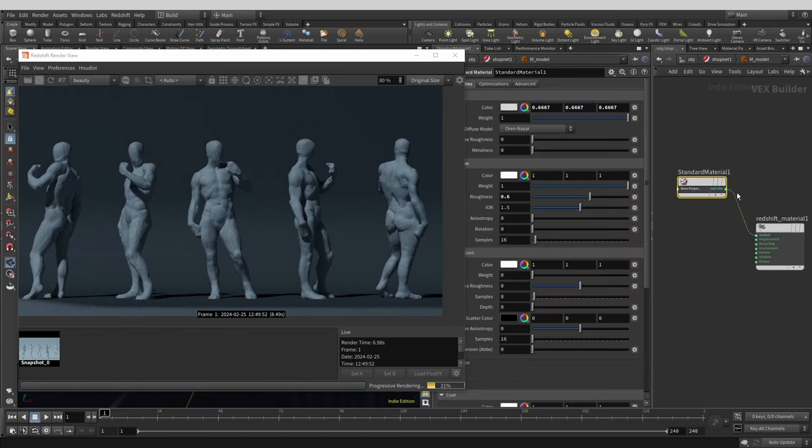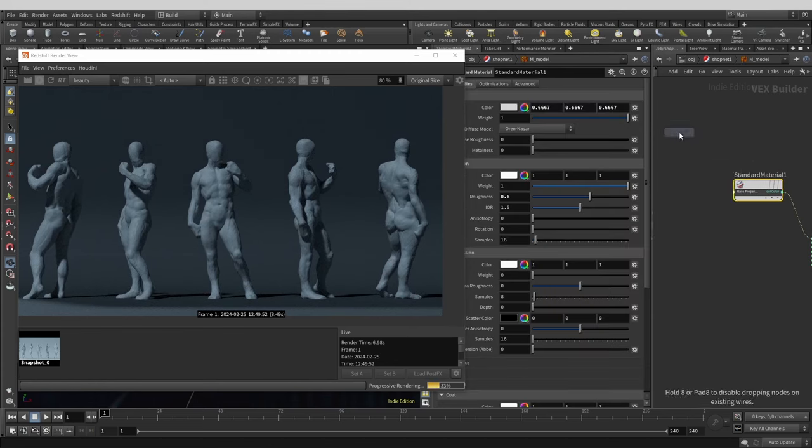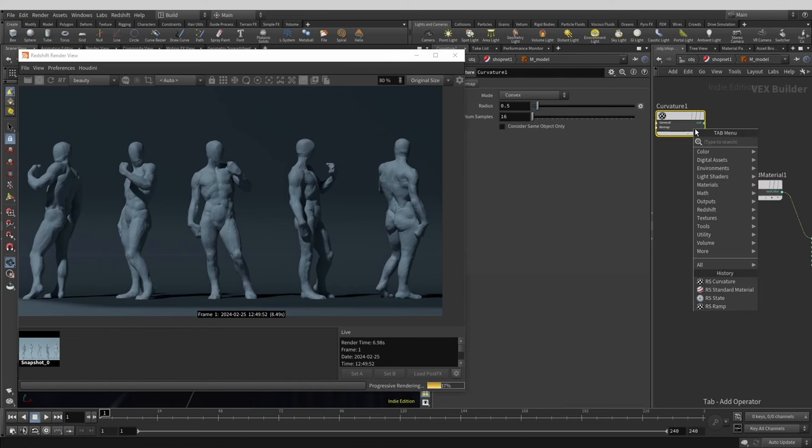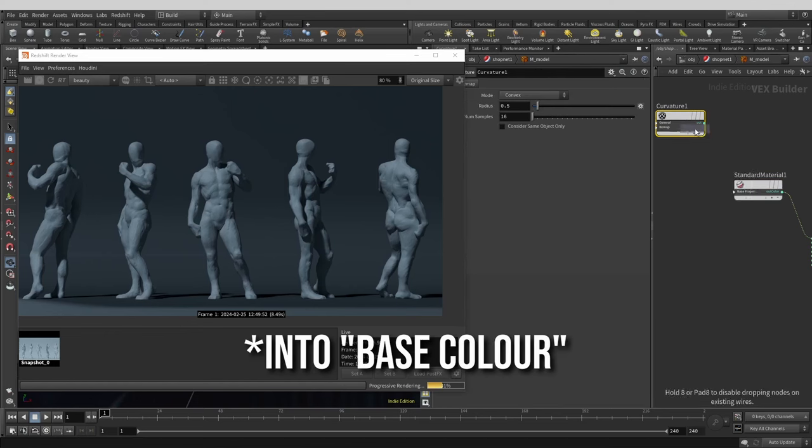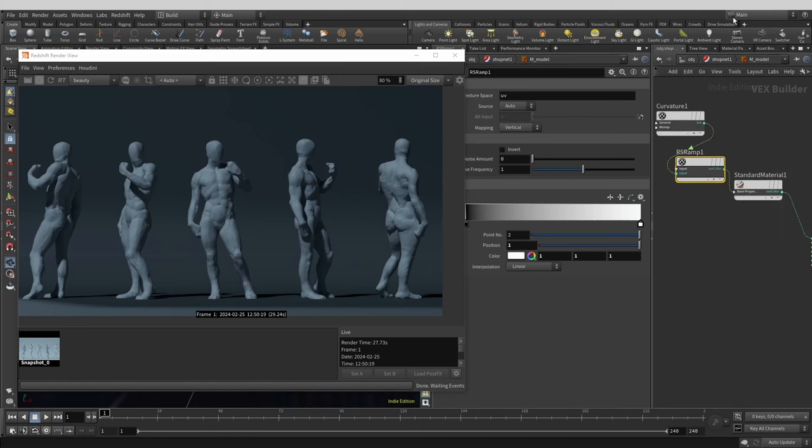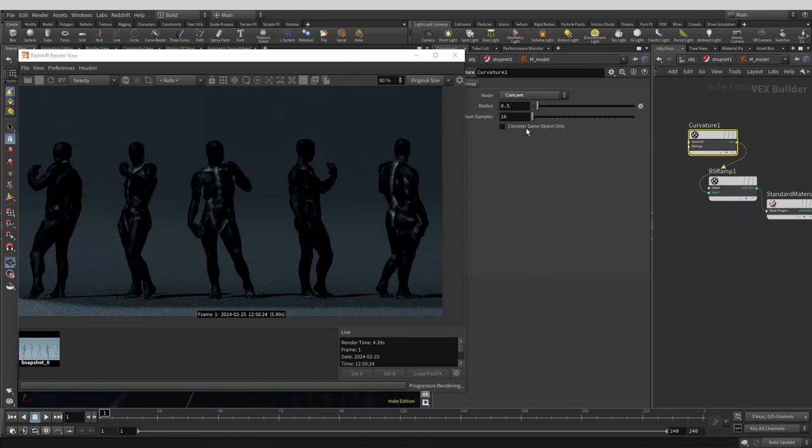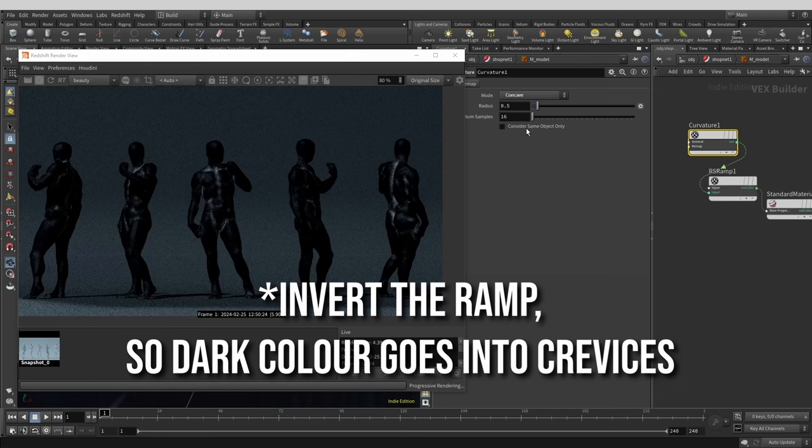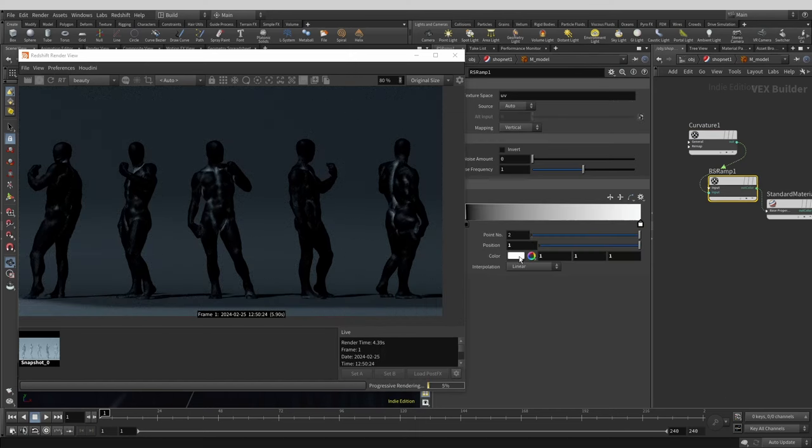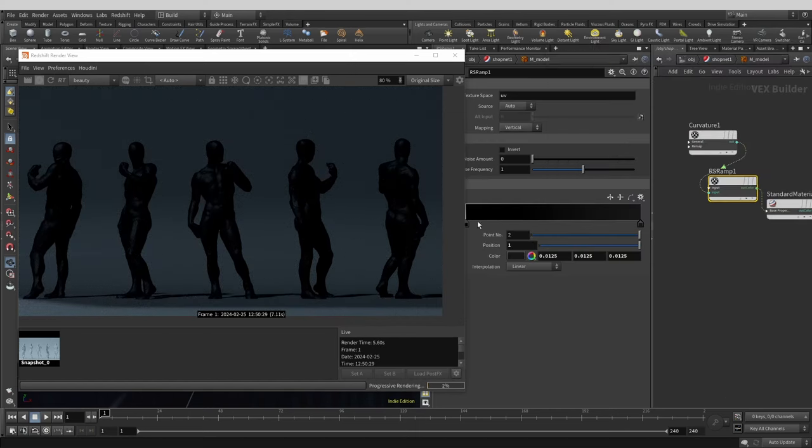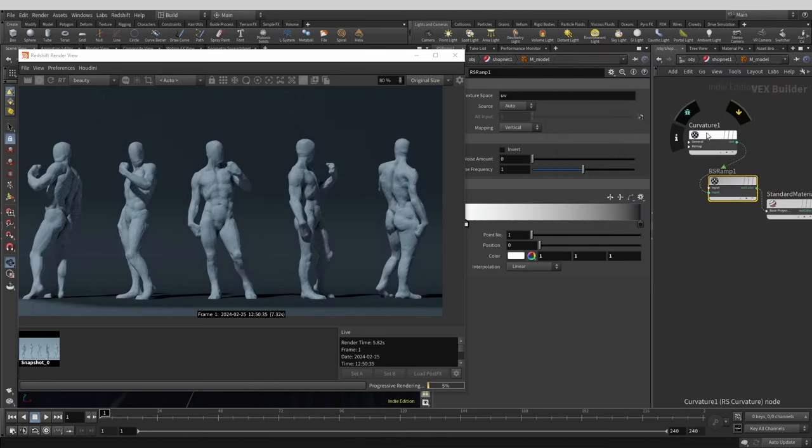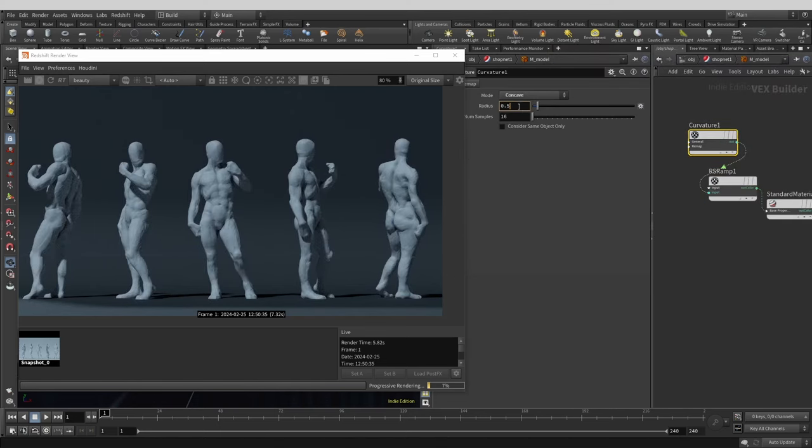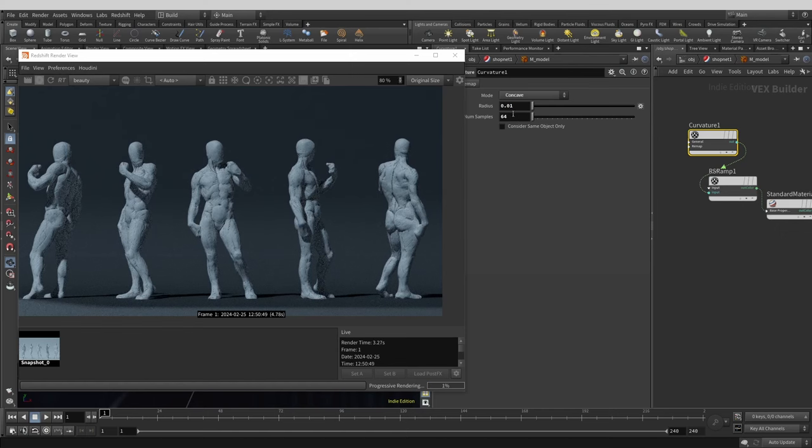A good trick to accentuate the details on your sculpture is through using Redshift's curvature node. Let's add it and plug it in through a ramp for a little more control. Let's change it to concave so it will affect the concave areas acting like dirt that accumulates in the crevices. Now let's tweak the ramp values.